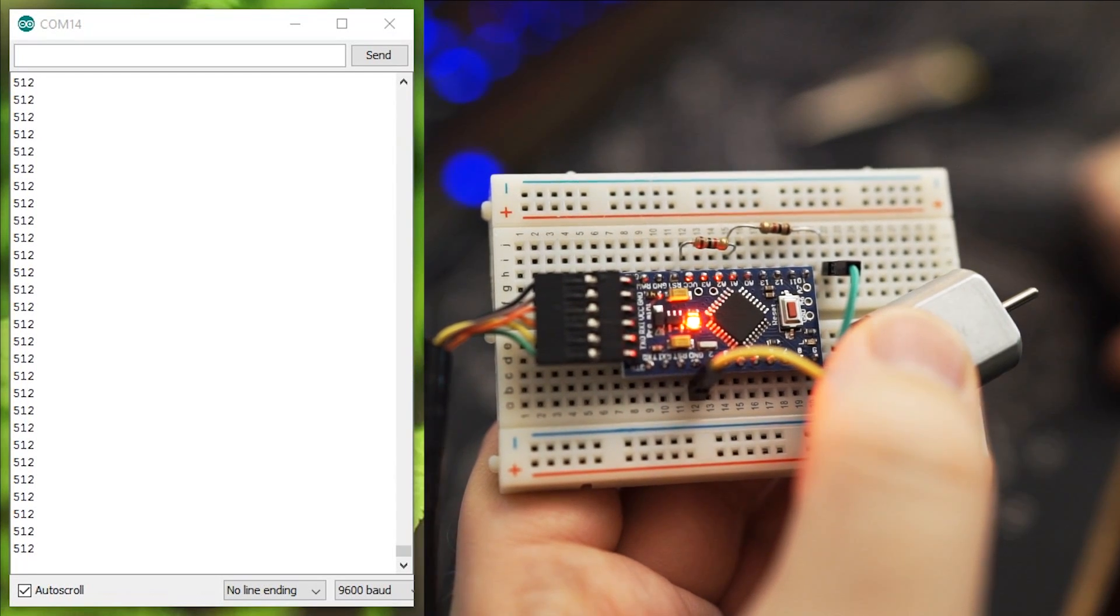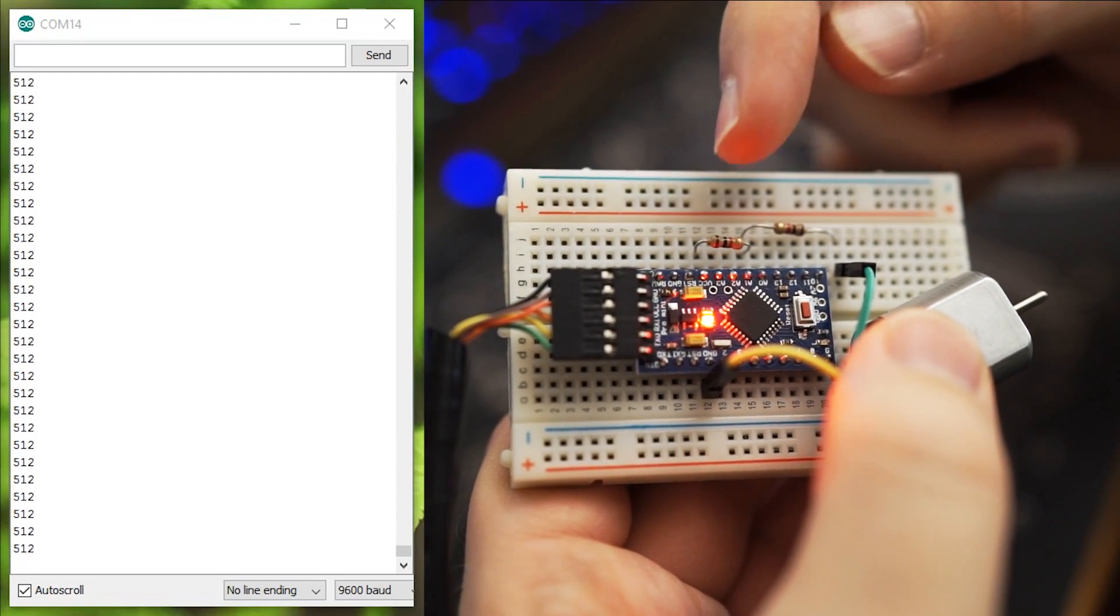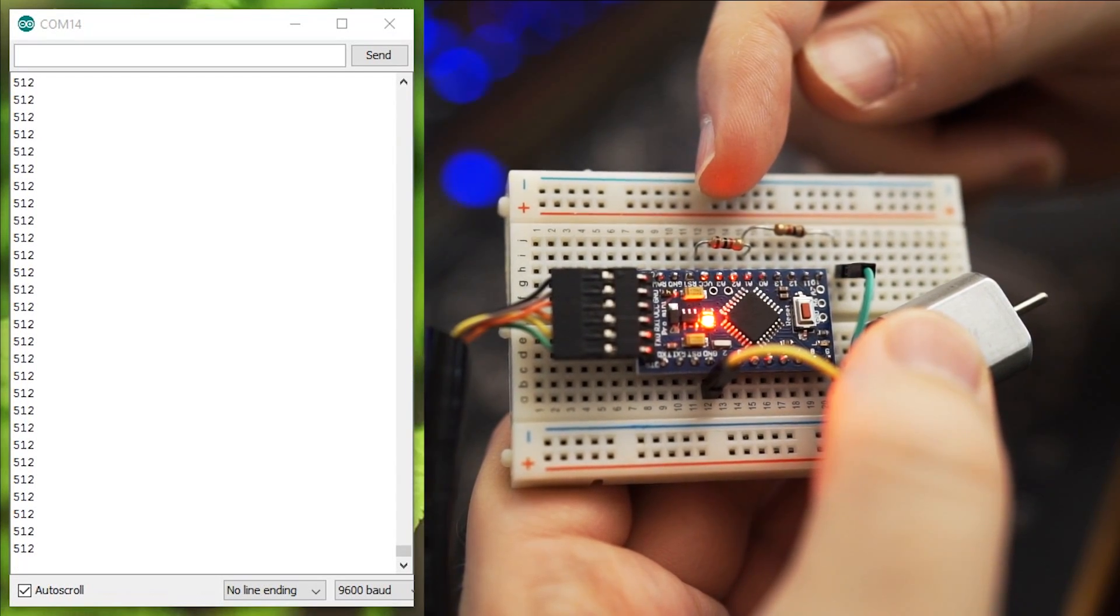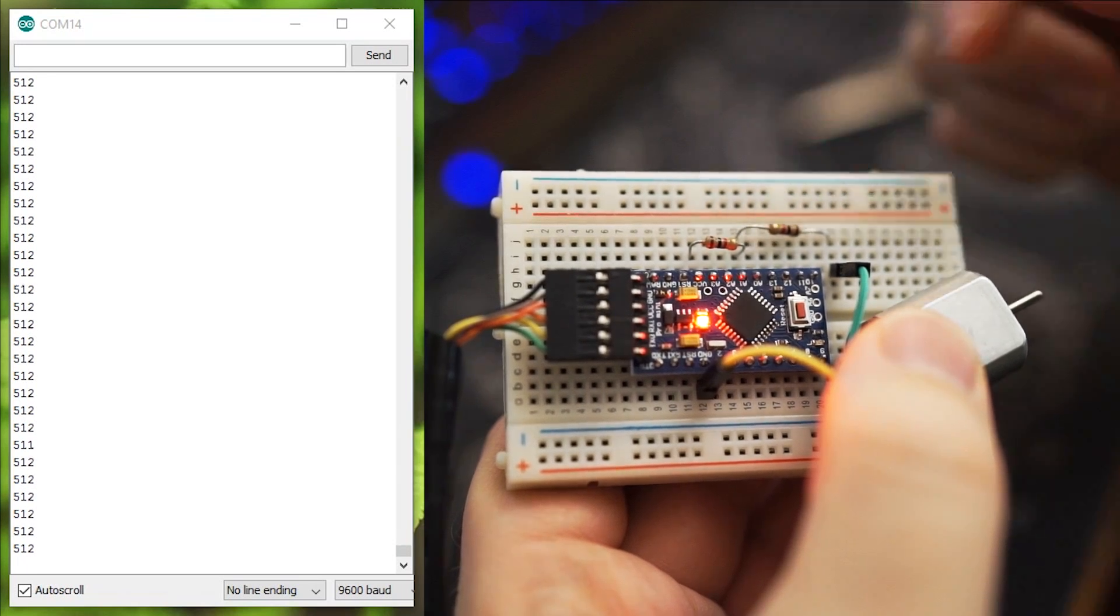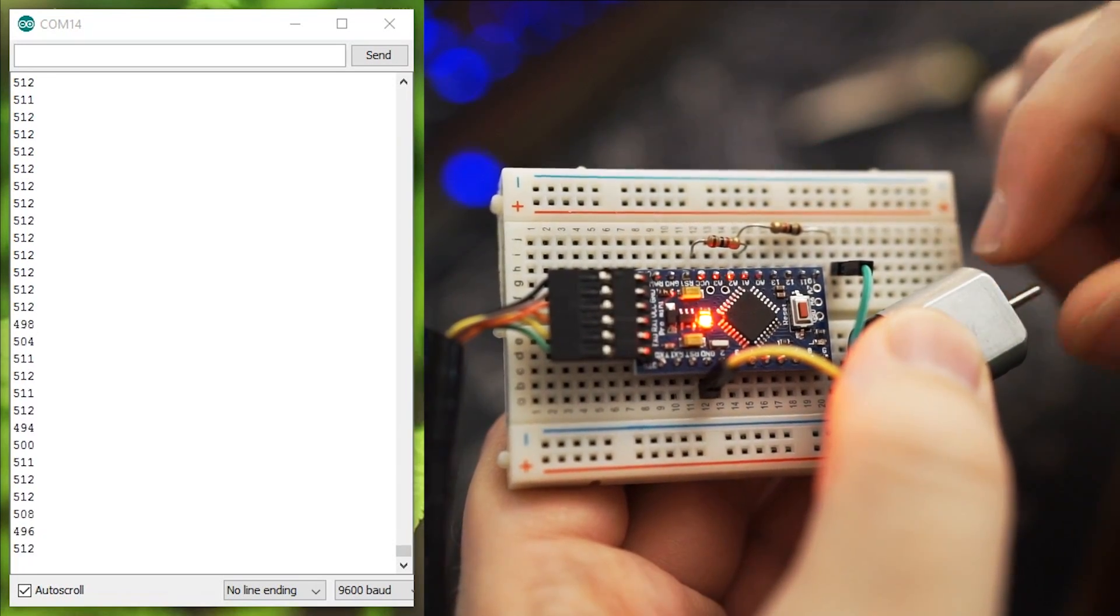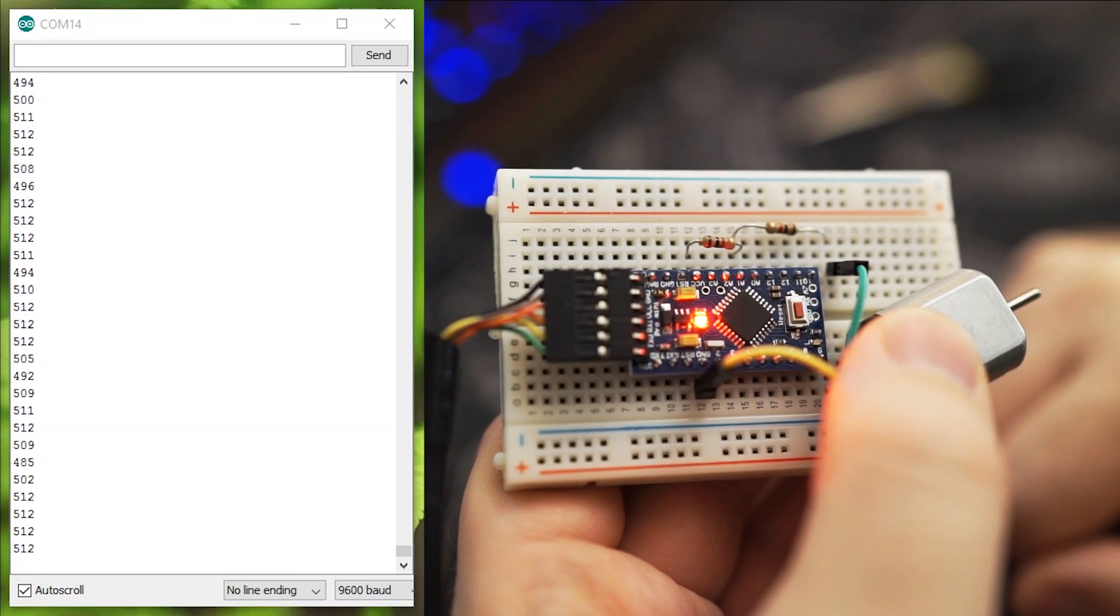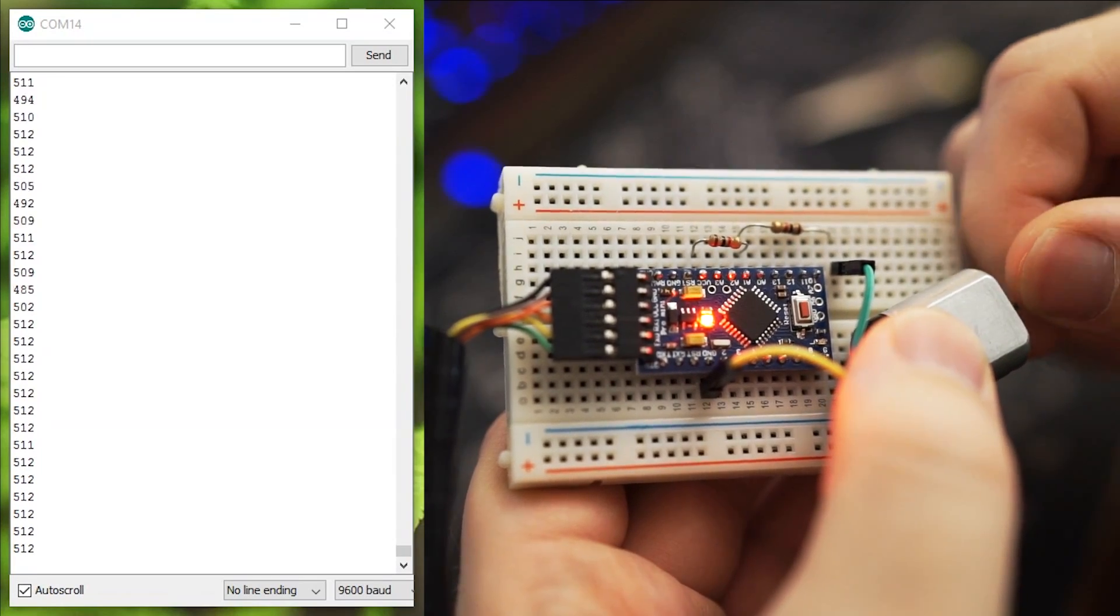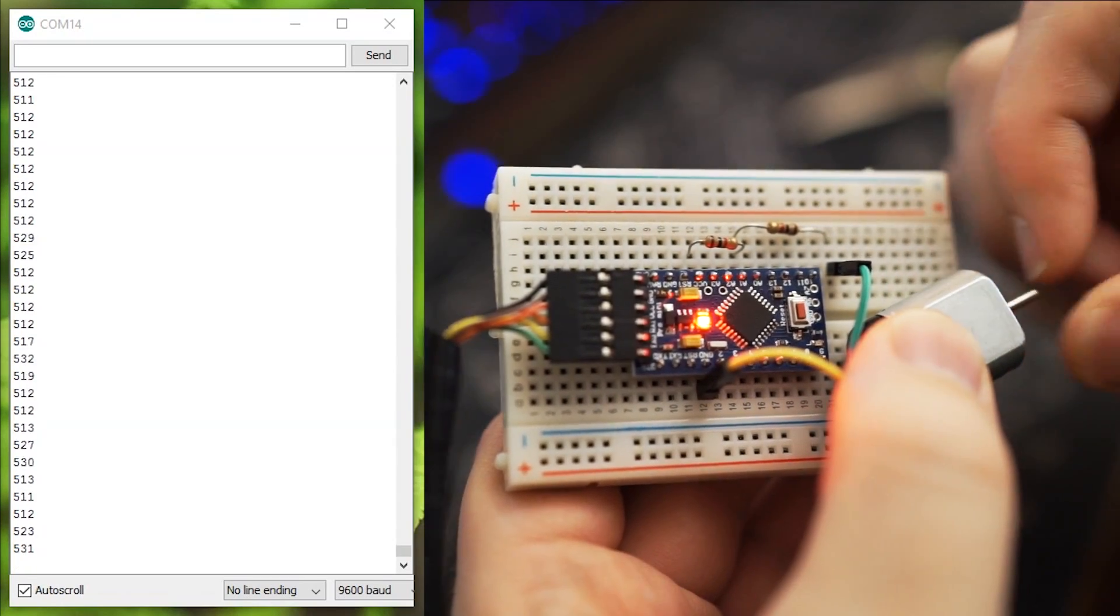Here I've recreated that circuit with the two 1K resistors and the motor. As you can see, as I turn it this way we dip below 512, and turning it the other way we rise above it.